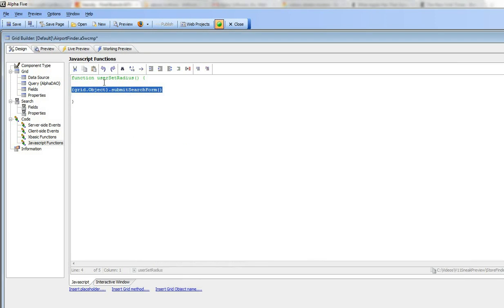So what this says is when the user clicks the button to center the map, not only do we want to center the map but we'd also like to actually do the search itself. So let's pause now and pick it up in the next video.